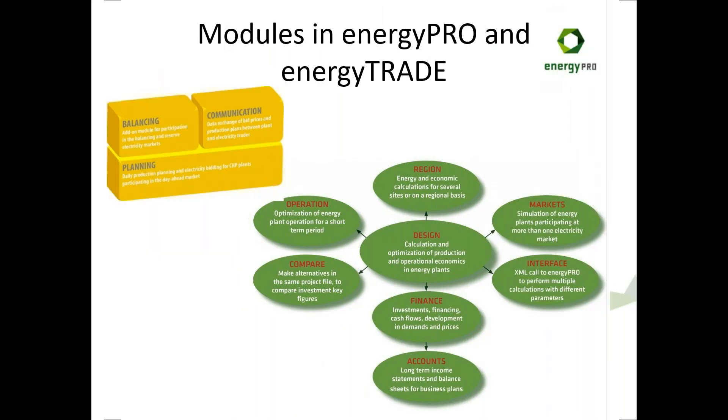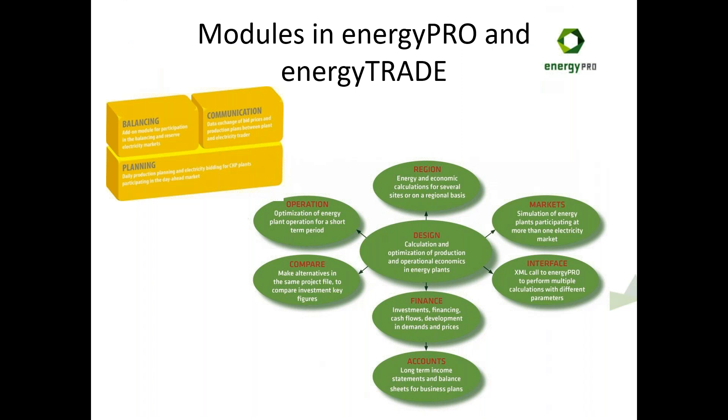So different modules. I'll focus on the Energy Pro modules. The yellow ones are related to Energy Trade. The core module is design. If your budget is tight, you could just get away with buying design. That will still allow you to do a lot. You can model a single year and you can model the OPEX of the plant. If you want to add in CAPEX and get MPV, internal rate of return, that kind of thing, and model loans and interest rates, you would need the finance module.